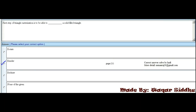MCQ 13 - The first step of triangle rasterization is to be able to dash a solid filled triangle. First option is rotate, second option is render, third option is redraw, fourth option is none of the given. Render is the right option.